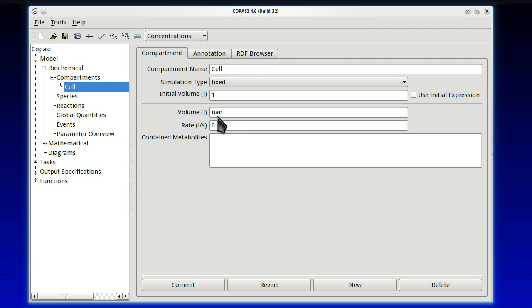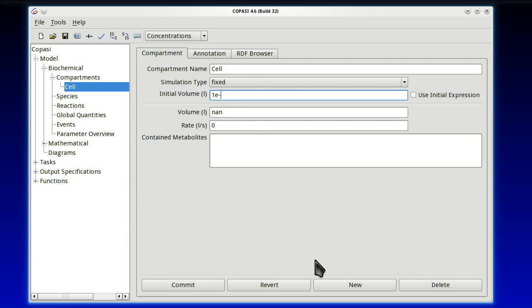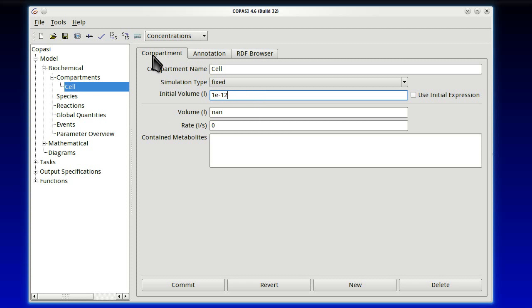And at the moment it's empty, has nothing. It's one liter volume. Let's set it to 1e-12. So that's a more realistic size for a cell. Next step after we've done compartments, usually it's to go to reactions. We leave species for later, because by adding reactions, we automatically enter most of the species, if not all.